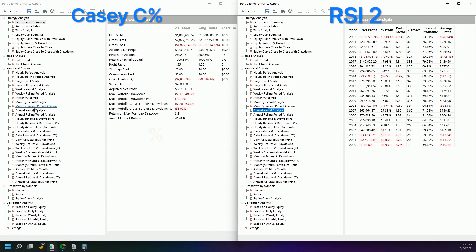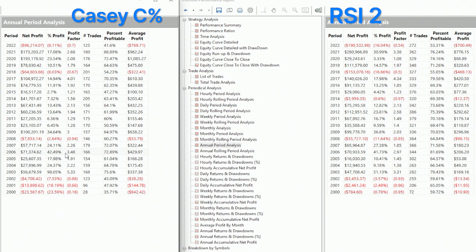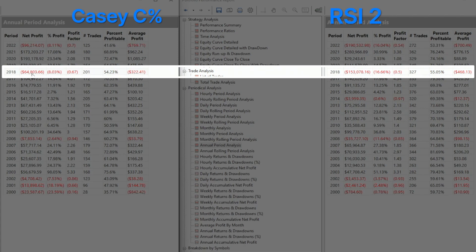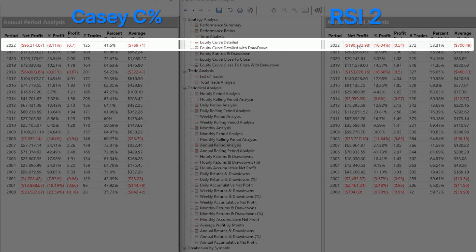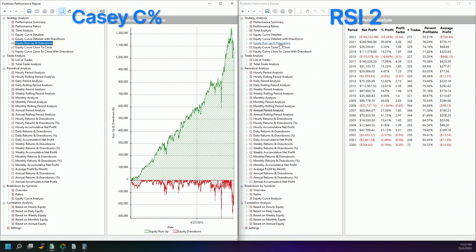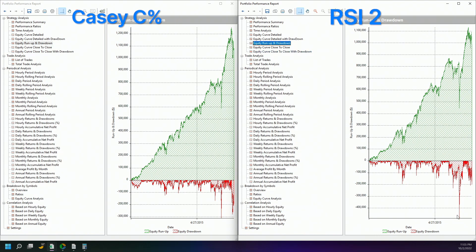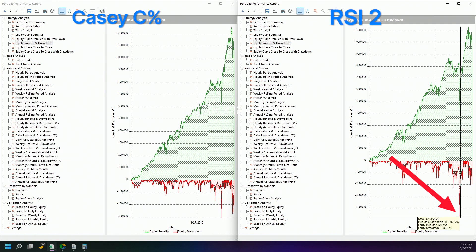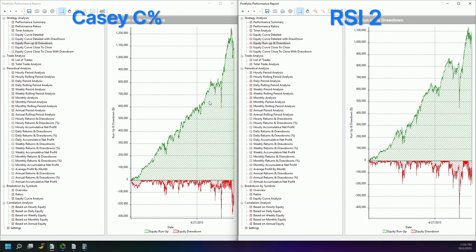Looking at the annual period analysis: in 2014, RSI 2 loses while KCC percent actually makes 41%. In 2018, even though we end up making the same total, KCC percent loses 64% while RSI 2 loses double that. In 2022, RSI 2 again loses roughly double what KCC percent loses. The equity curve confirms this: RSI 2 shows a huge dip in 2020 reaching about $300,000 drawdown, while KCC percent reaches about $480,000 in gains — a much better equity curve overall.